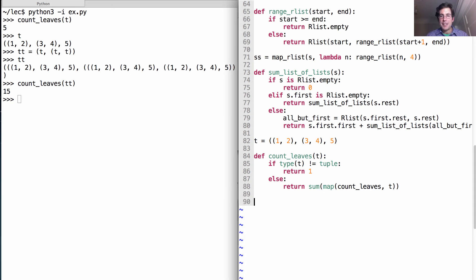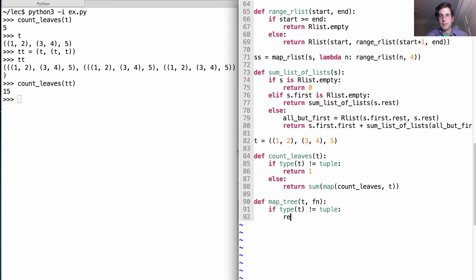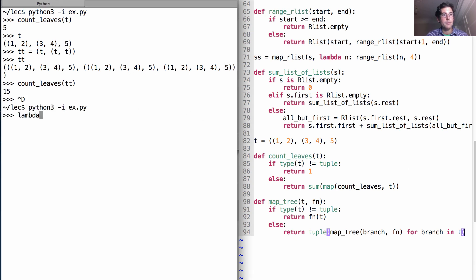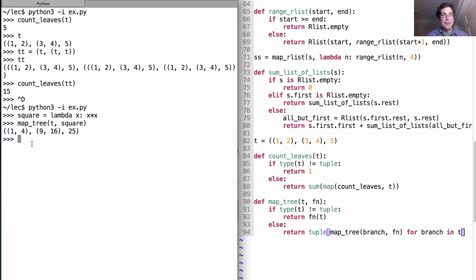We talked about mapping a function over all the leaves in a tree. We'll map fin over the tree. If we've reached the bottom of the tree, we'll just return whatever we get by applying the function to t. Otherwise, we'll return a new tree, which is whatever result we get by calling map_tree on each branch in that tree. So if we get the function that squares and we map over the tree t, then we'll get the square of each leaf.